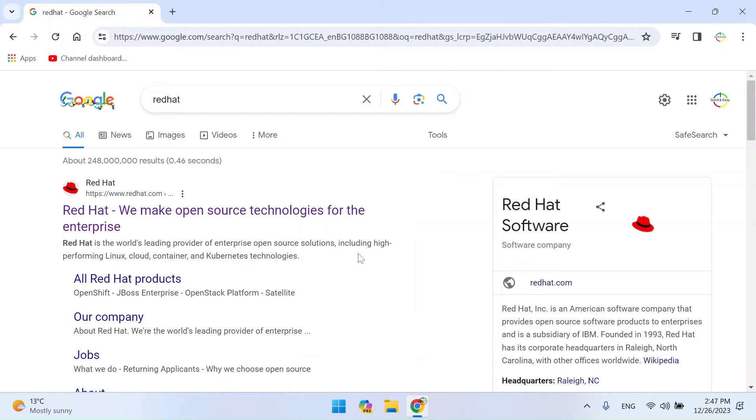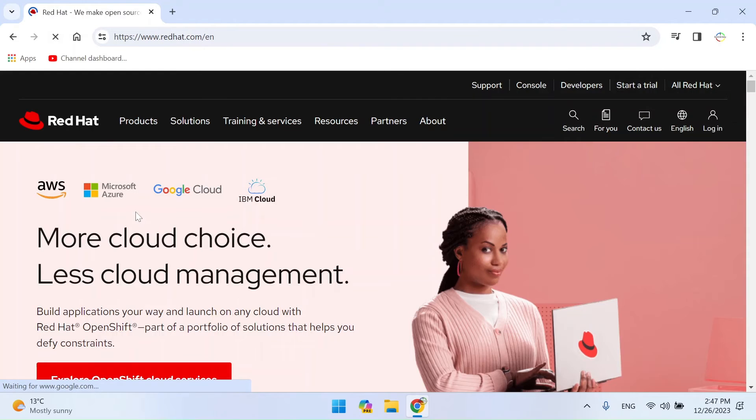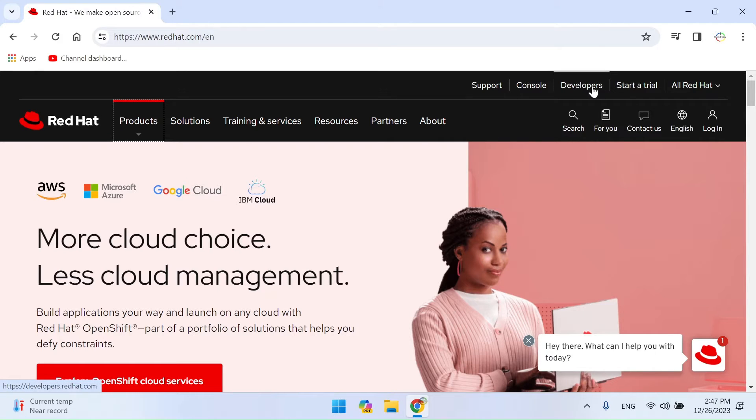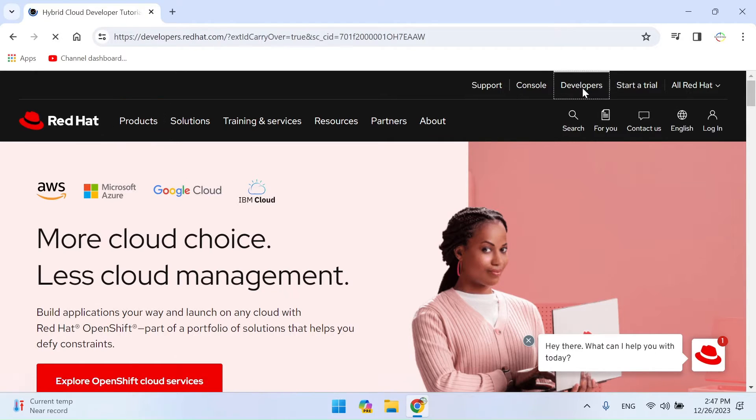Visit the Red Hat website. If you don't have a Red Hat account, you'll need to create one. Visit the Red Hat developer website and sign up for an account.